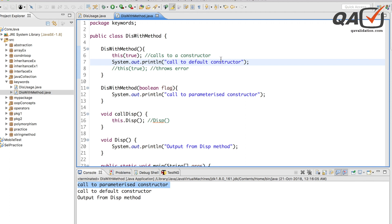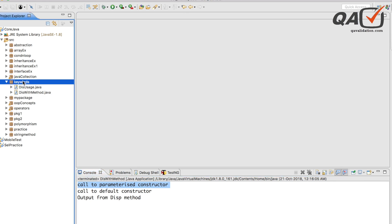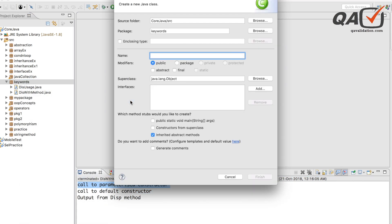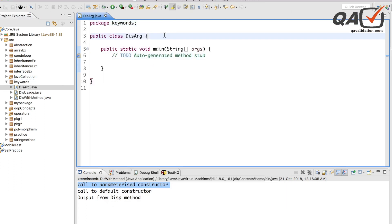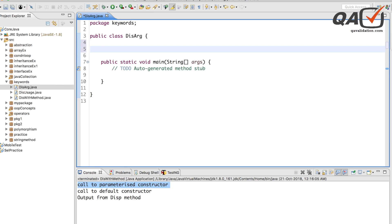Now another thing: we can also use 'this' as an argument — we can pass the 'this' keyword inside a method as a parameter. So let's see how we can do that. Let me close everything and create another class called 'ThisArgument' with a public static void main. We'll see how we can pass 'this' as a parameter.